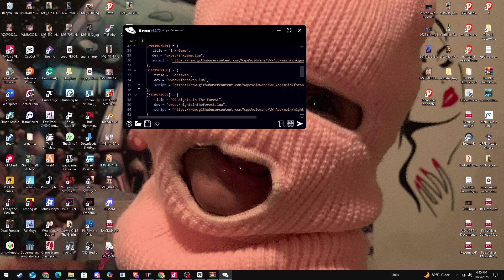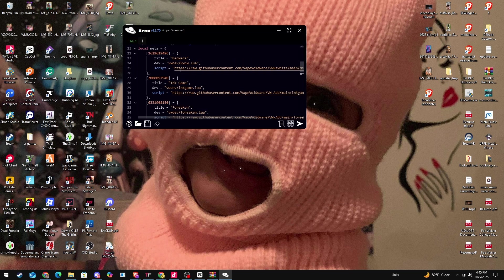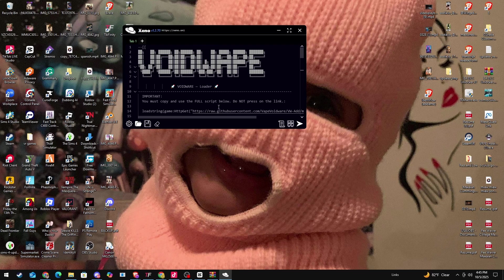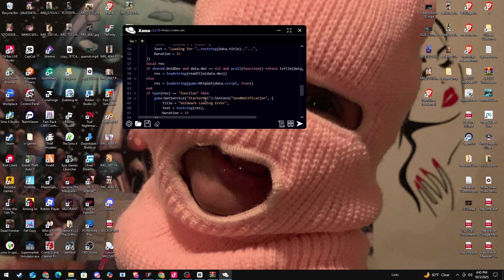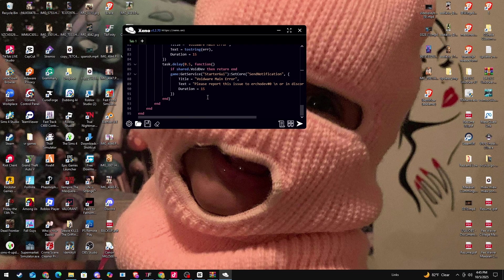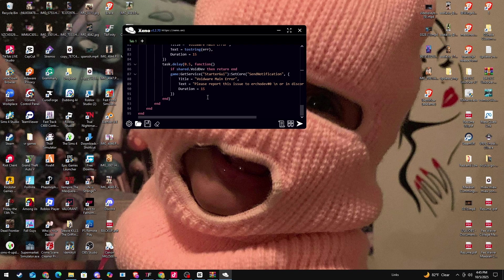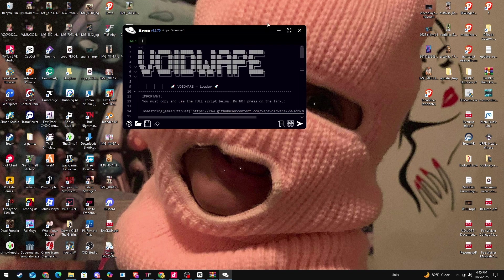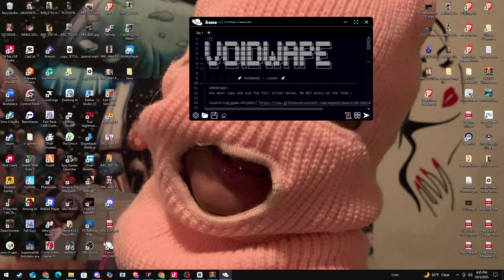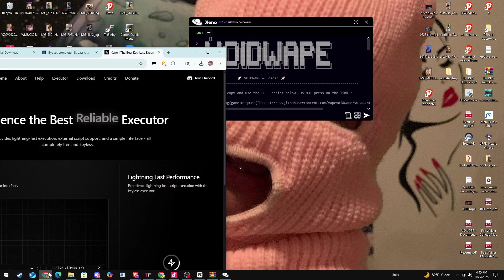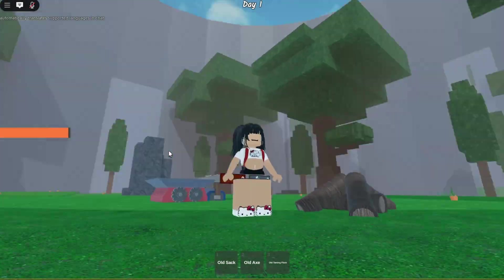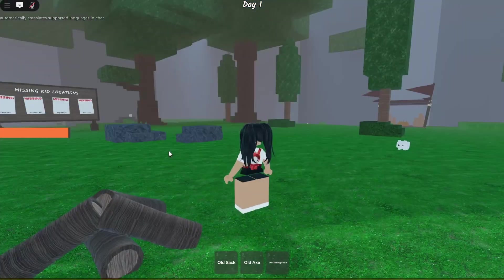As you can see, this is like all the scripts in one. You got Ninety Nine Nights, you got Ink Games Bed Wars, it's a few all at once. So say if you just join Ink Games and stuff, the script will work for this as well.